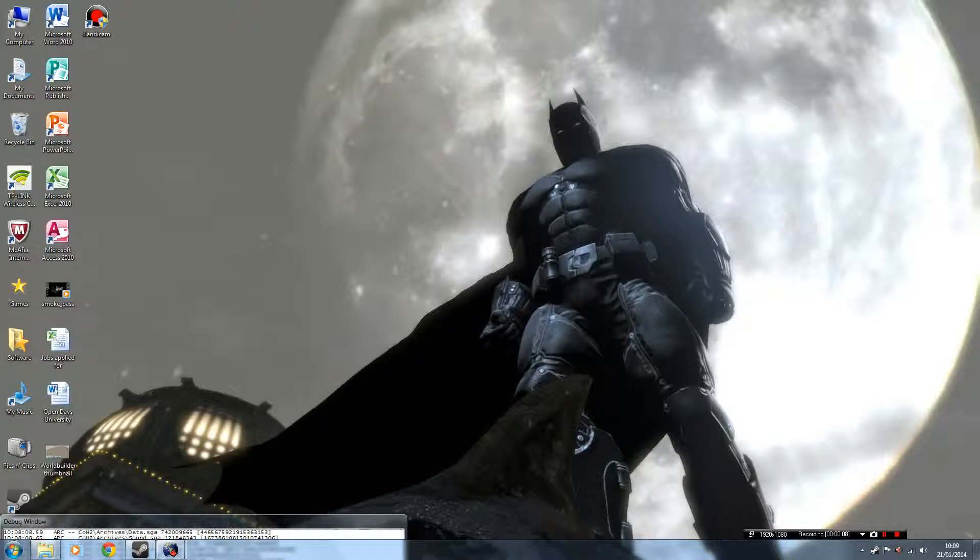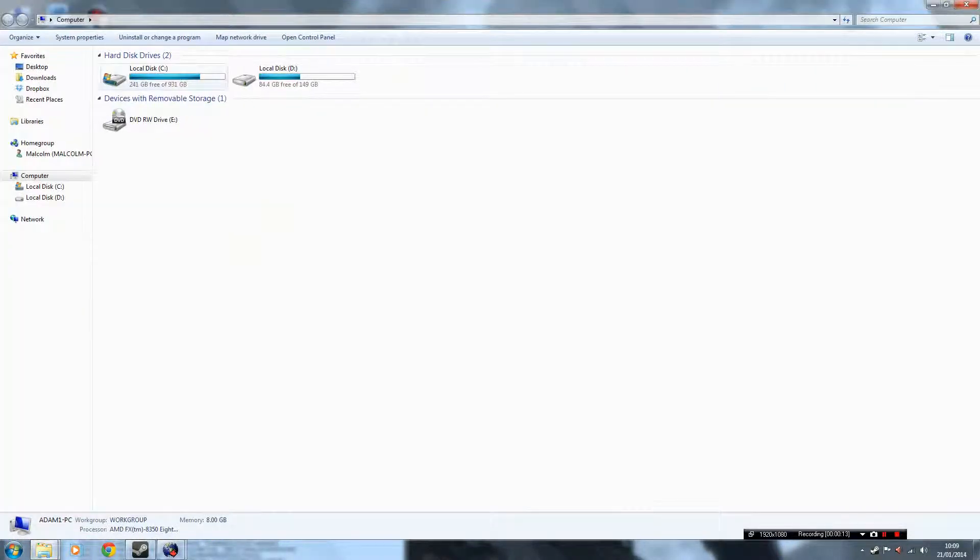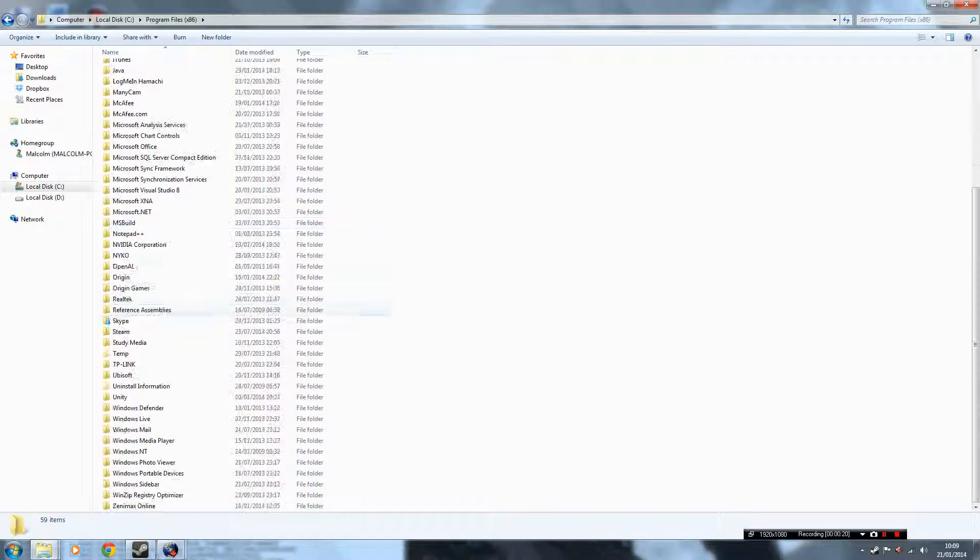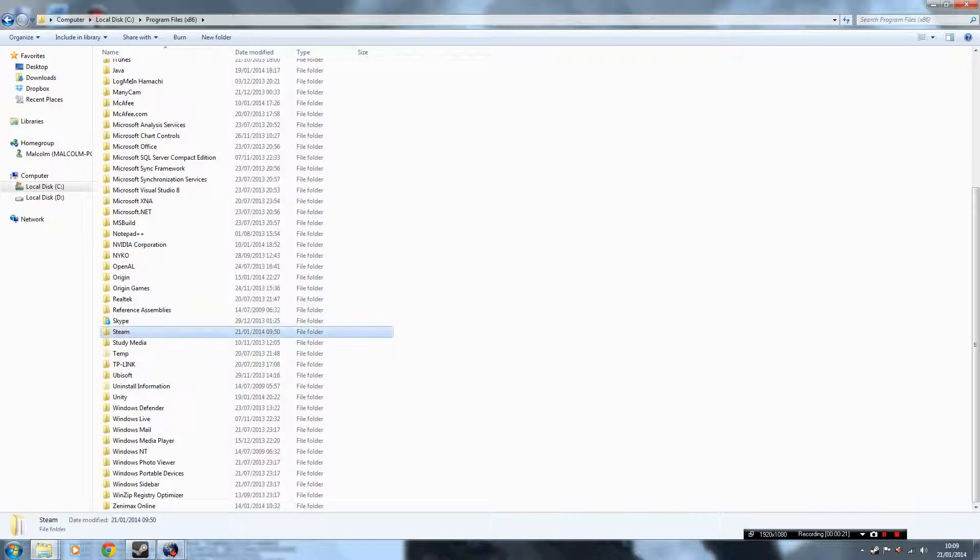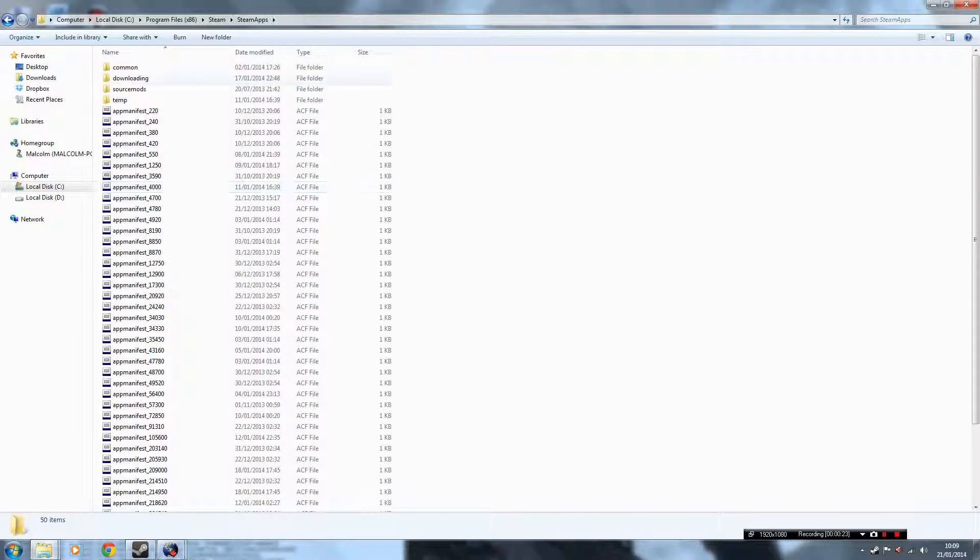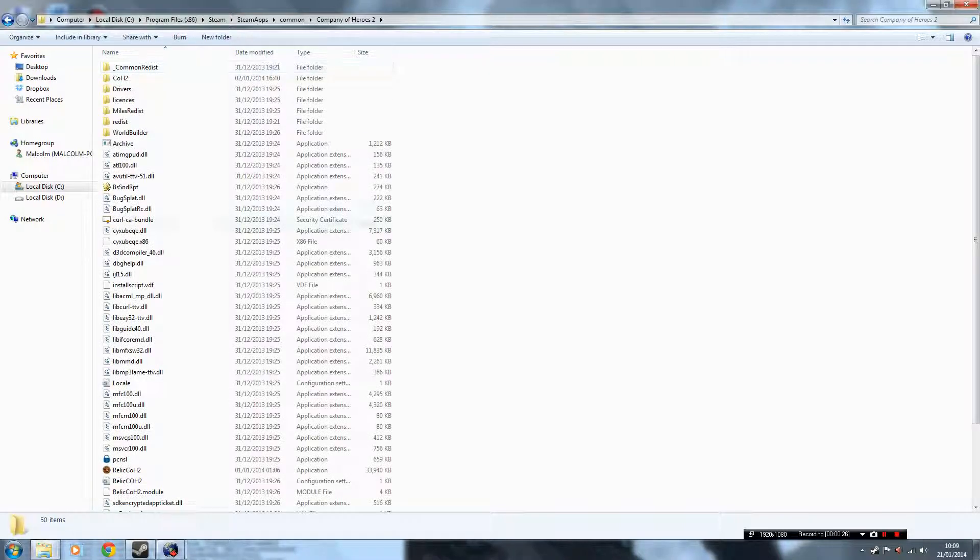Okay, first thing you need to do is go to Start Computer, then head to where Company of Heroes 2 is installed. The default is in the C drive, Program Files, down to Steam, SteamApps, Common, Company of Heroes 2.